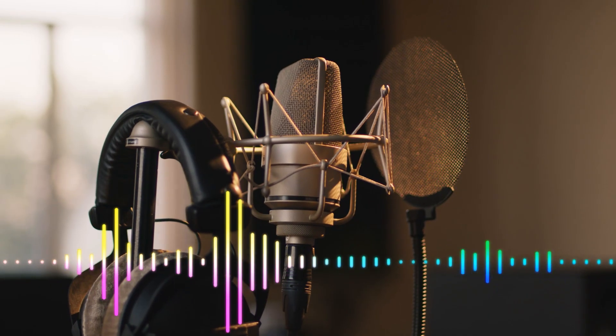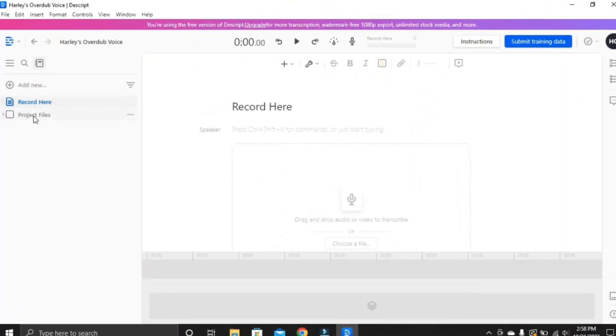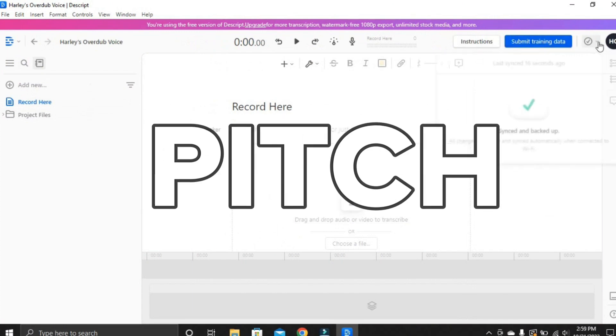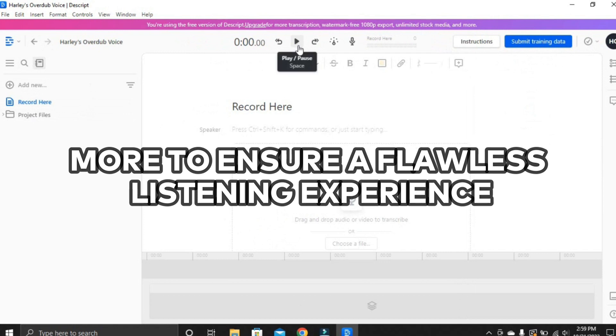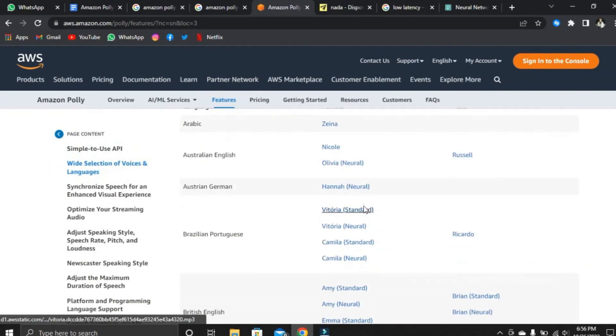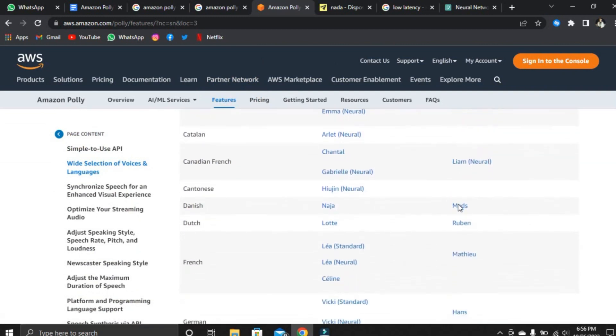Let's now compare the two software options. One prominent difference is voice quality, where Descript excels, offering premium voices for a personalized listening experience. You can fine-tune aspects like speech, pitch, and volume to ensure a flawless listening experience. While Amazon Polly provides access to various voices, they tend to be relatively generic, potentially resulting in a less enjoyable listening experience compared to Descript.